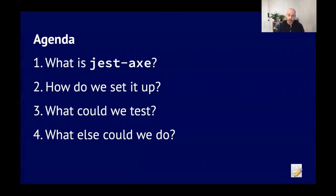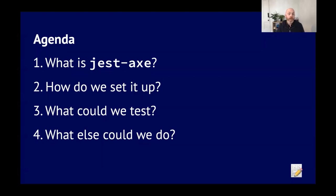Agenda. We're going to talk about, one, what is Jest-axe? Two, how do we set it up? Three, how could we test? And four, what else could we do?